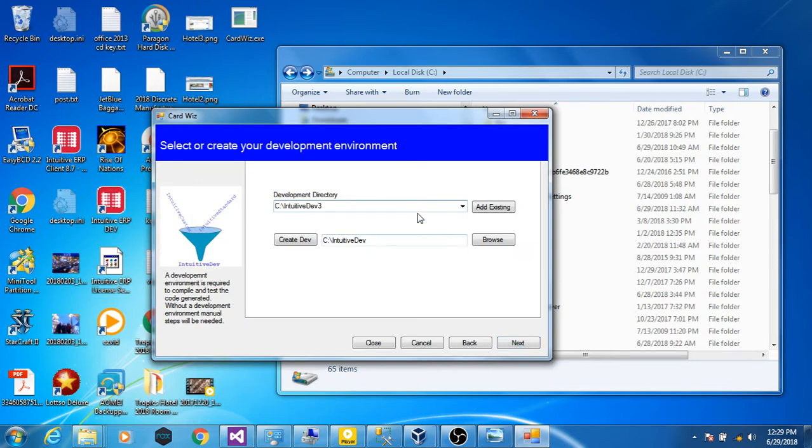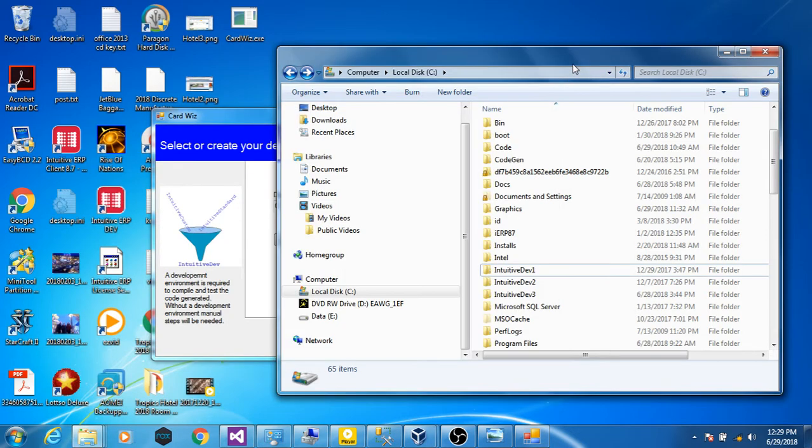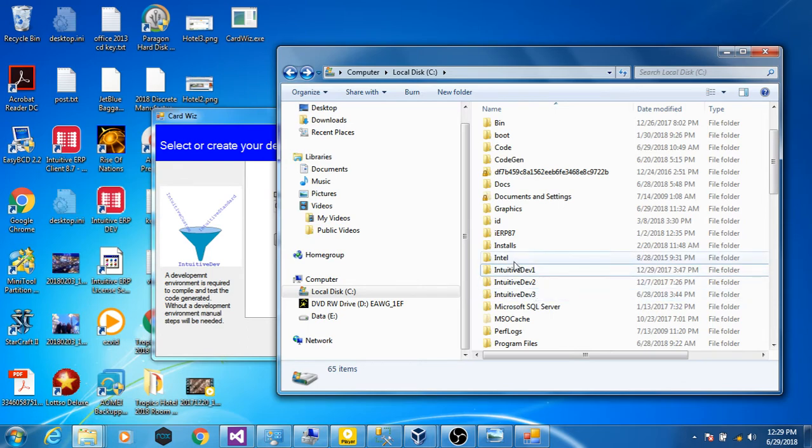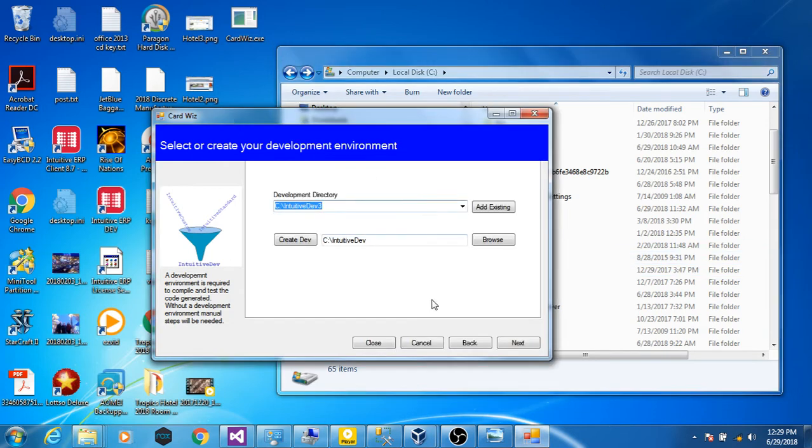The next step is to create a development directory. I have several development directories for testing, but my main development directory has been deleted. I will have to recreate it. So let's do that now.